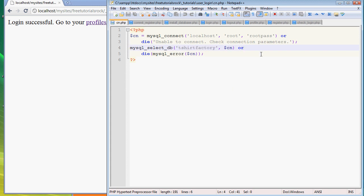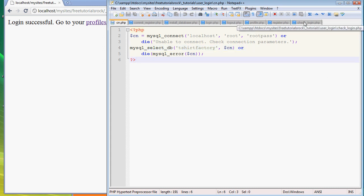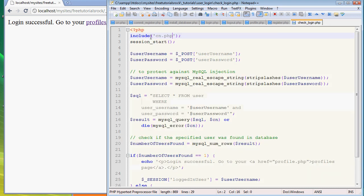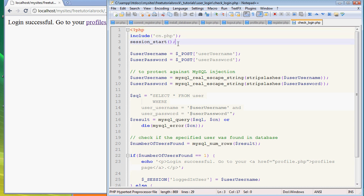In install_database.php we created a database called t-shirt factory. That's why this file is what you see. That's what's going on in cn.php up here in the check_login.php file. The next important line - this line is very important for this particular file: session_start(). This is the most important line in this whole check_login.php file.